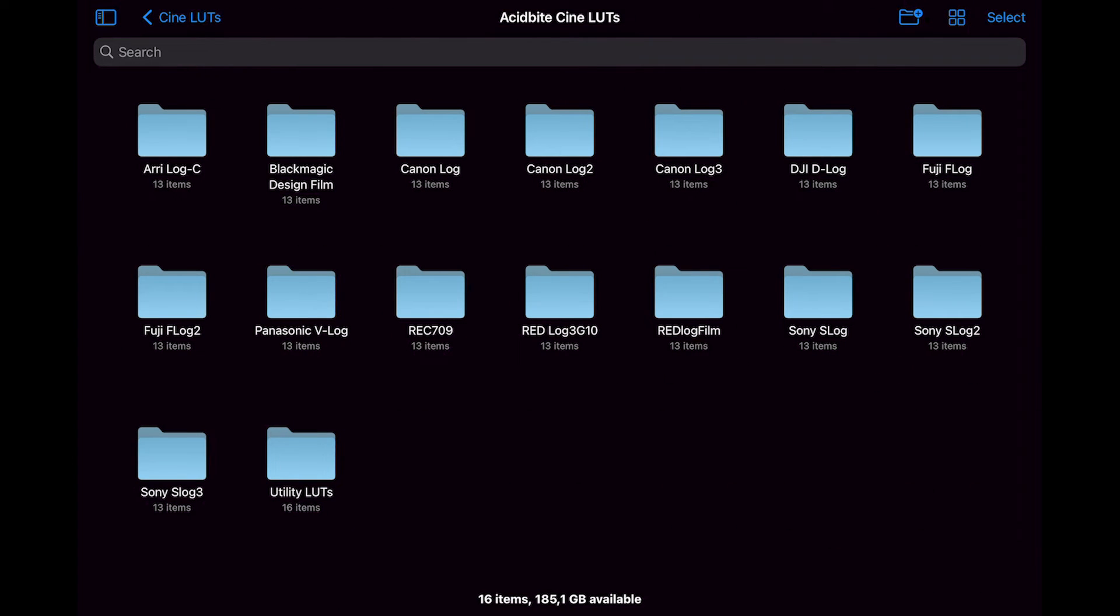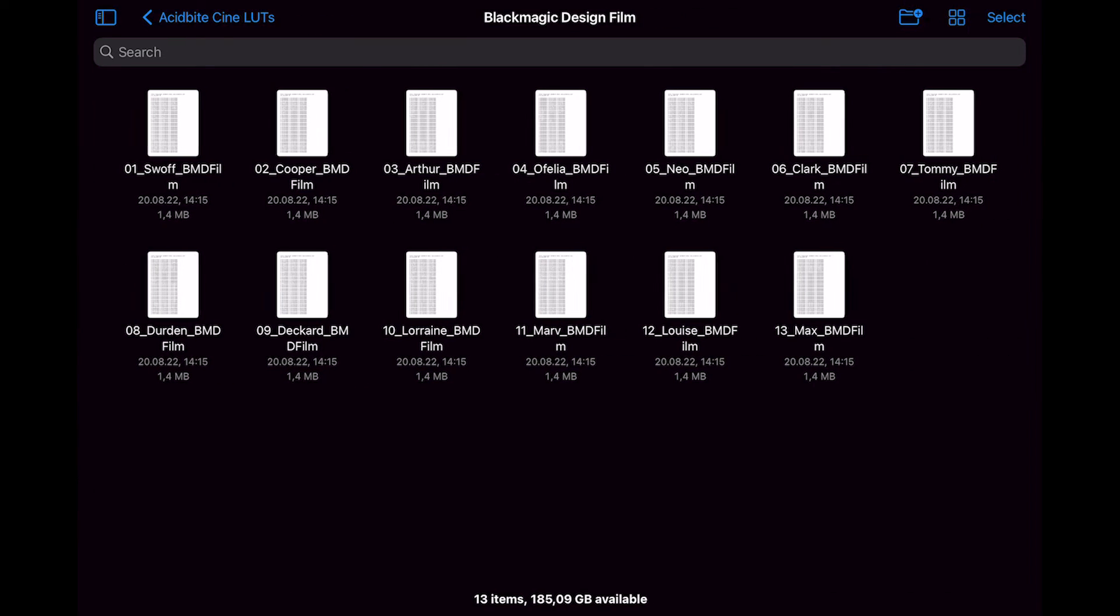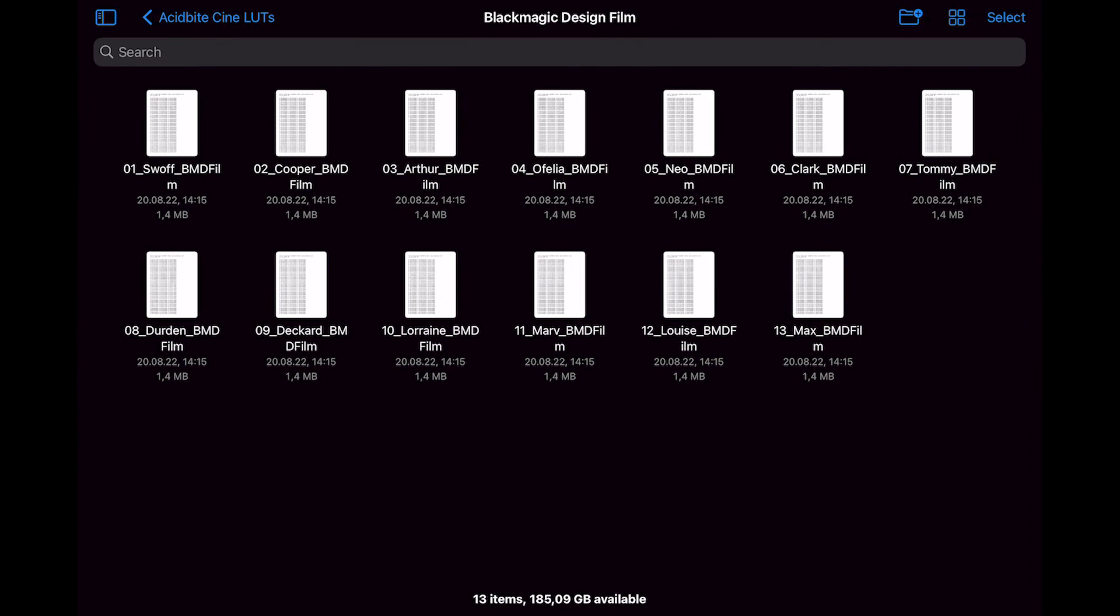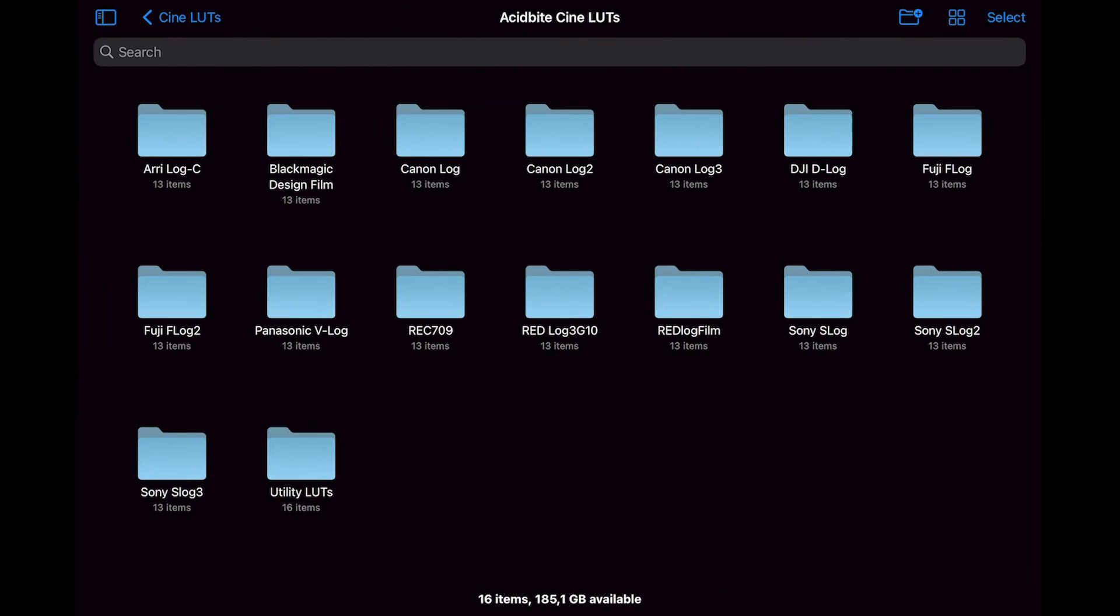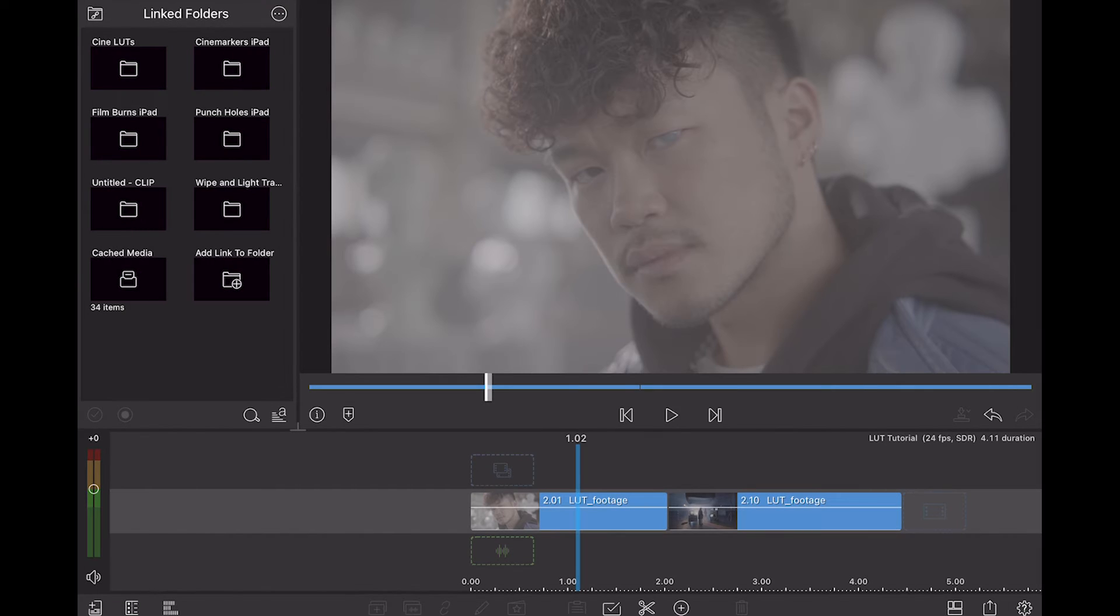So there are two ways to get these LUTs into LumaFusion. One way is just opening them here in the file explorer and they will automatically be imported into LumaFusion if it's the only app that you have that can read LUTs. But I want to show you the second way to do it.